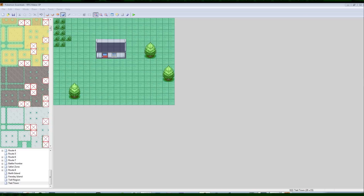So this is our test town from before, from the last episode. There it is. This map isn't great right now — it's just bad. When you start the game, this is where it takes you, and it doesn't look very good. So let's edit it a little bit.